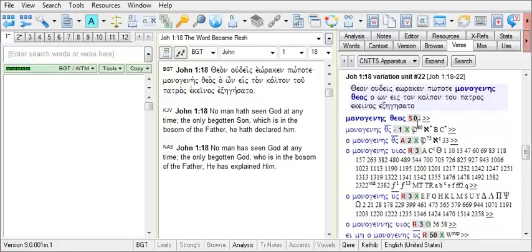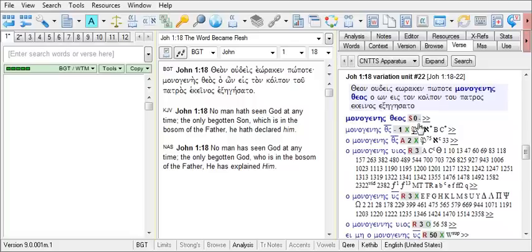Notice that for monogenes theos here, there is no code for the third column on this variation unit. But we will address the third column shortly. You may also notice that there are no manuscript numbers for this particular reading, as the reading of monogenes theos is not extant in an existing manuscript with the full form of theos written out.